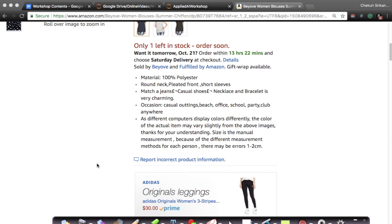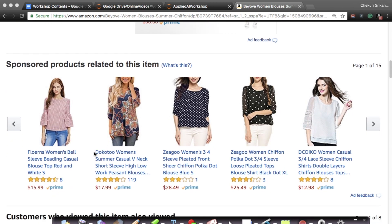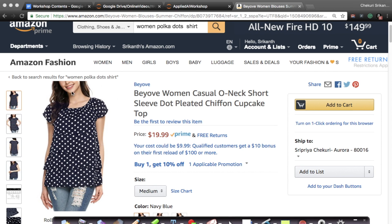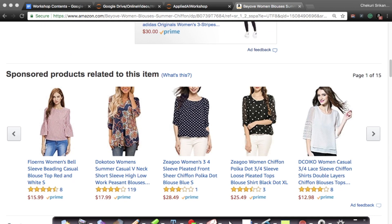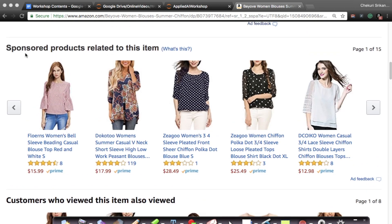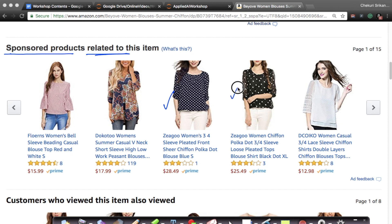I'm walking you through what a typical amazon.com page looks like. This is a page for this polka dot women's top. On this page there is a section that says 'sponsored products related to this item.' If you look at these, there is a polka dot blouse — not short sleeves but long sleeves — and another polka dot item in a slightly different, black color. These are what I meant by similar items that Amazon recommends.